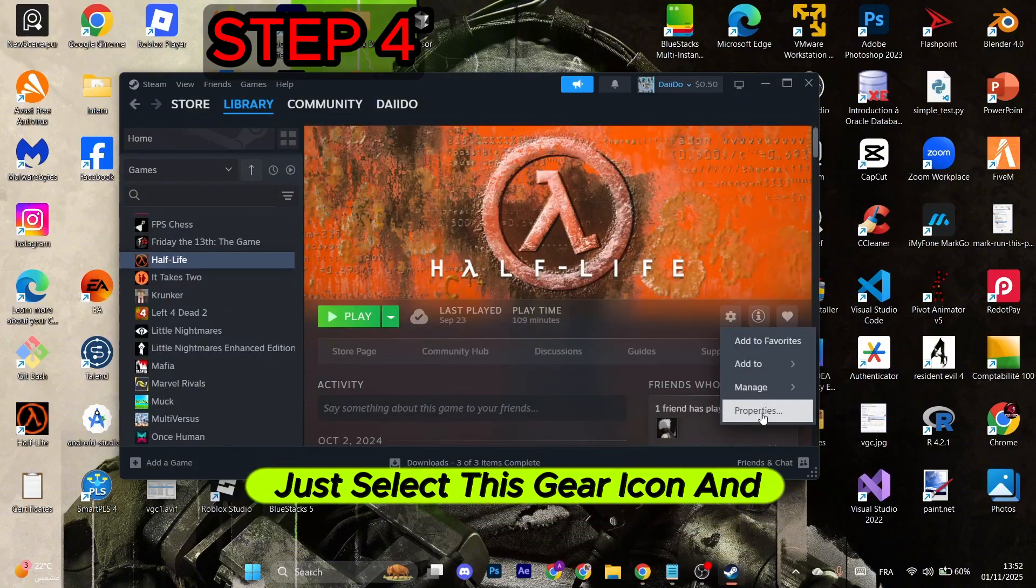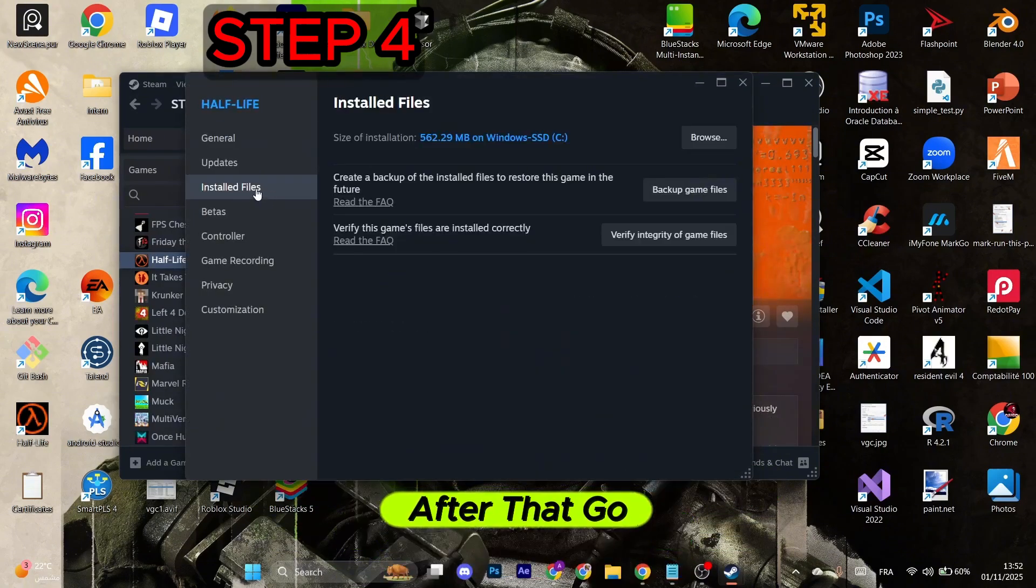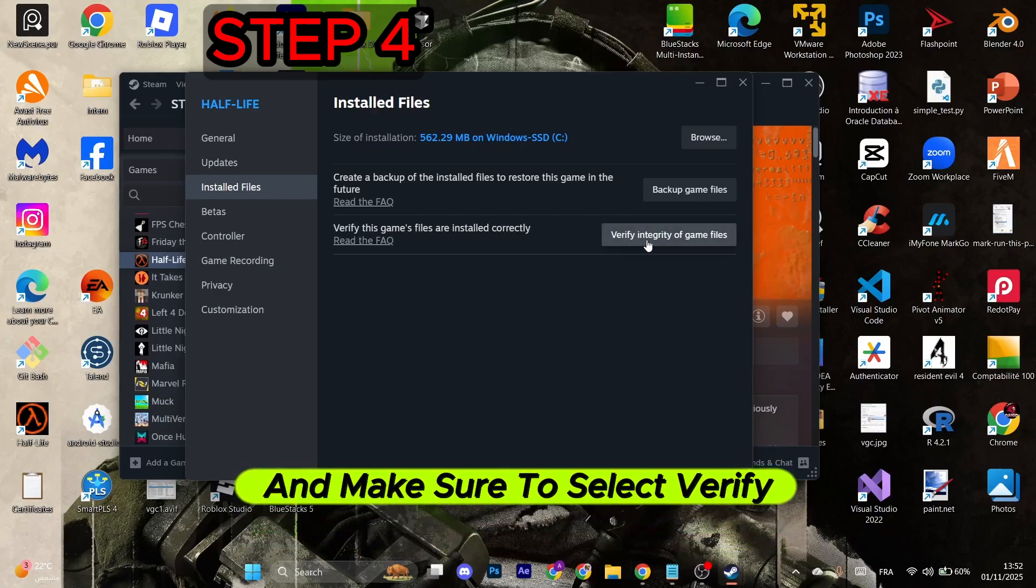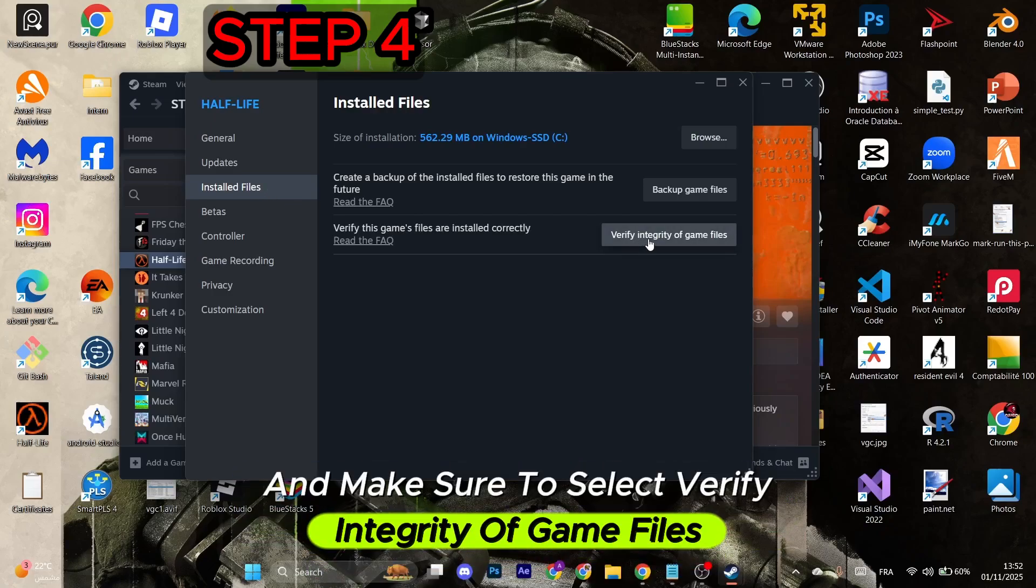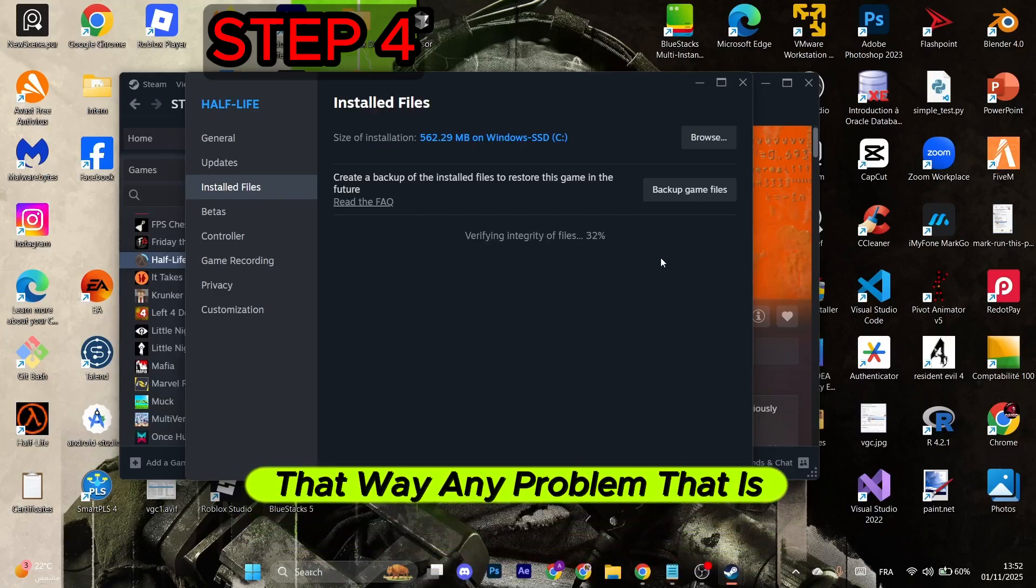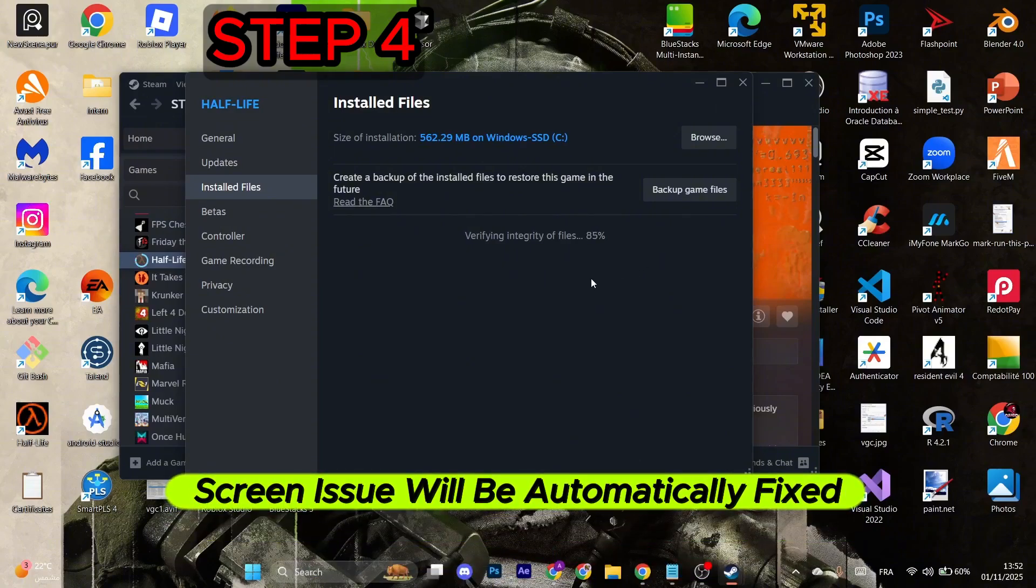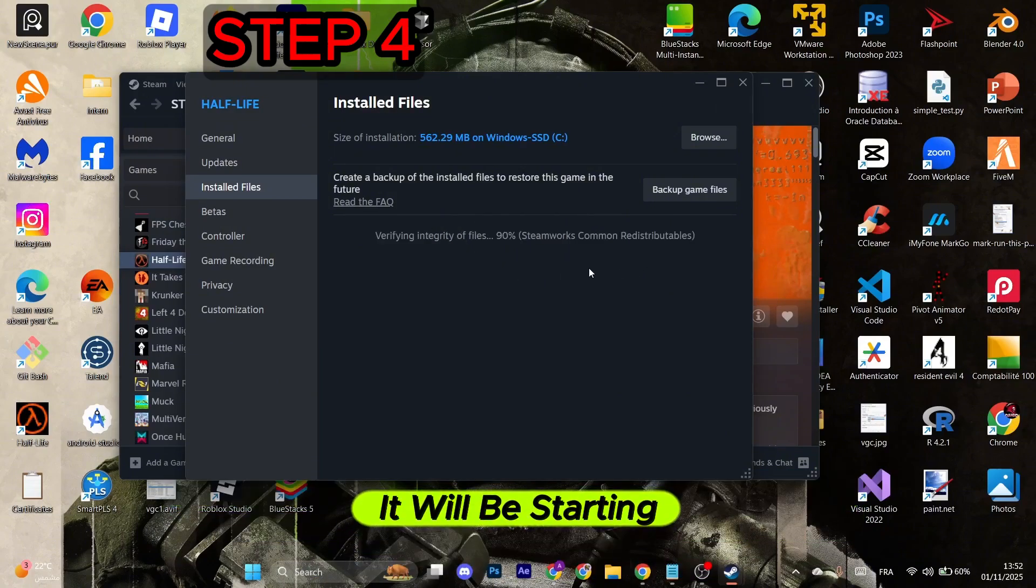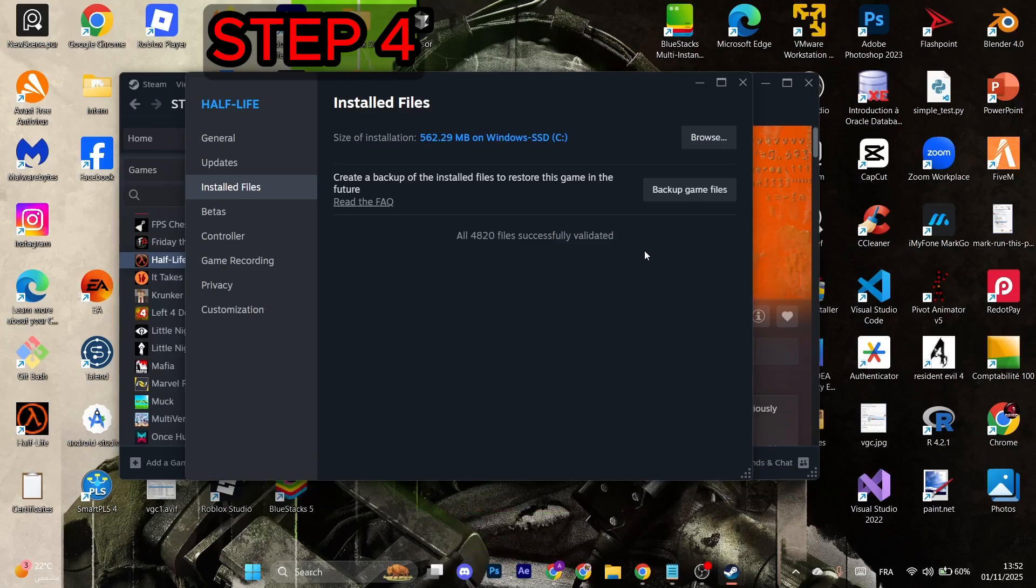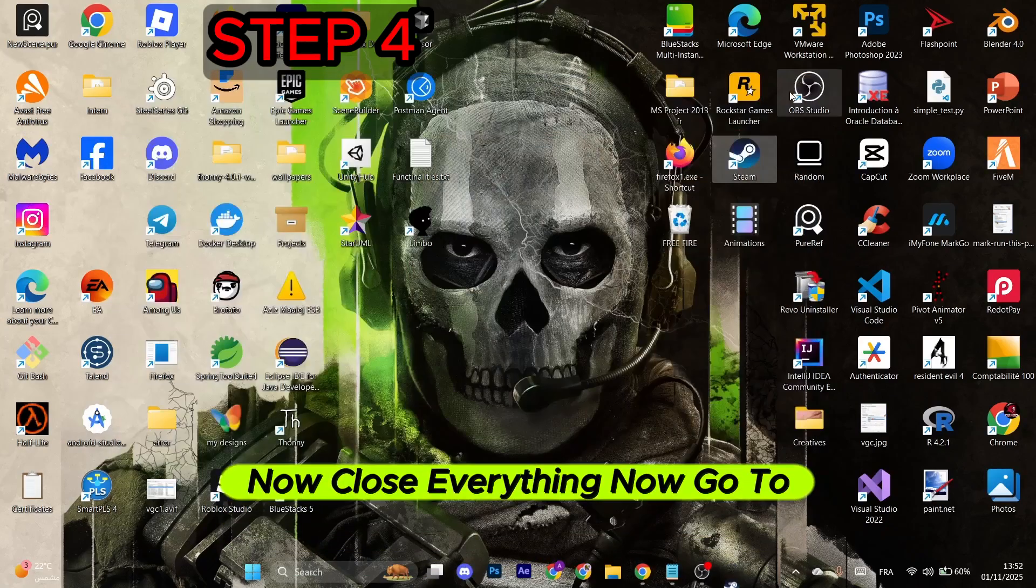After that, go to Installed Files and make sure to select Verify Integrity of Game Files. That way, any problem related to the loading screen issue will be automatically fixed. It will start to verify the integrity of game files, so just wait for the process to finish.